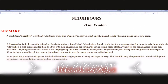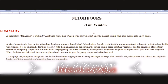Neighbors, written by Tim Winton. This short story is written by Australian writer Tim Winton. It is about a newly married couple who have moved into a new home, and their neighbors.